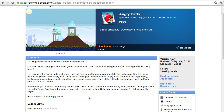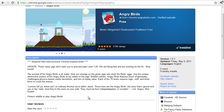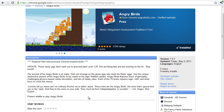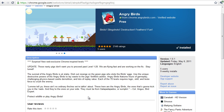Hey guys, this is Absent Jailbreaks, and today I'm going to be showing you how to get Angry Birds on your computer. This will work for anyone who has Google Chrome installed, so this is for Windows, Mac, and I'm not sure if this works on Linux.